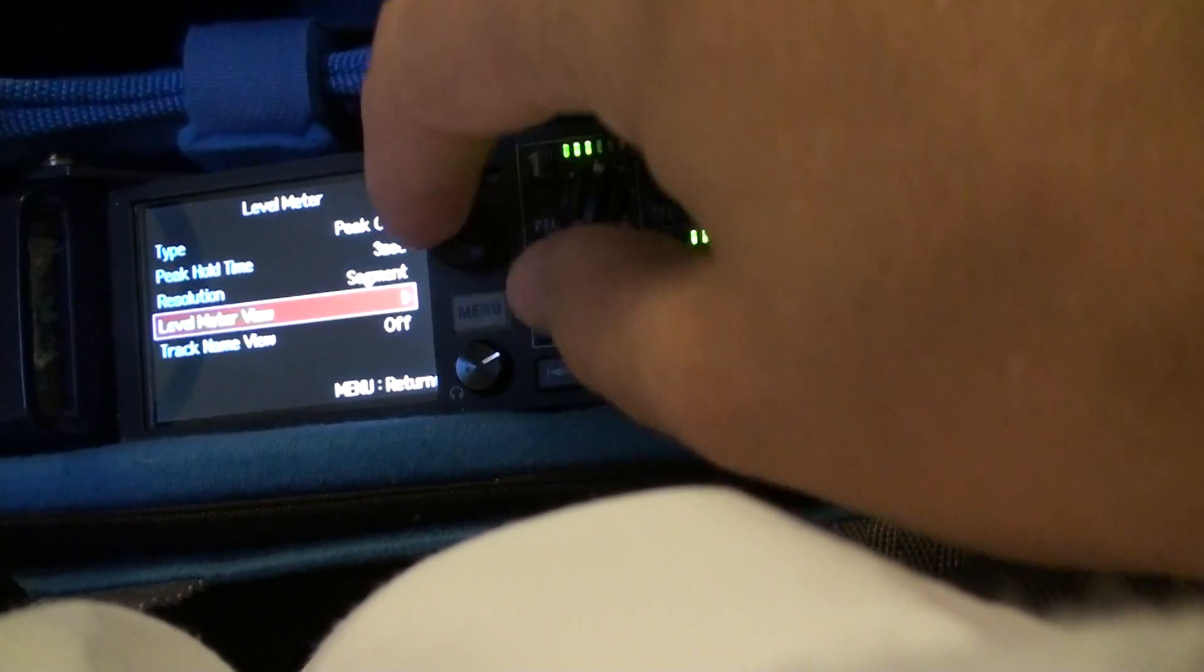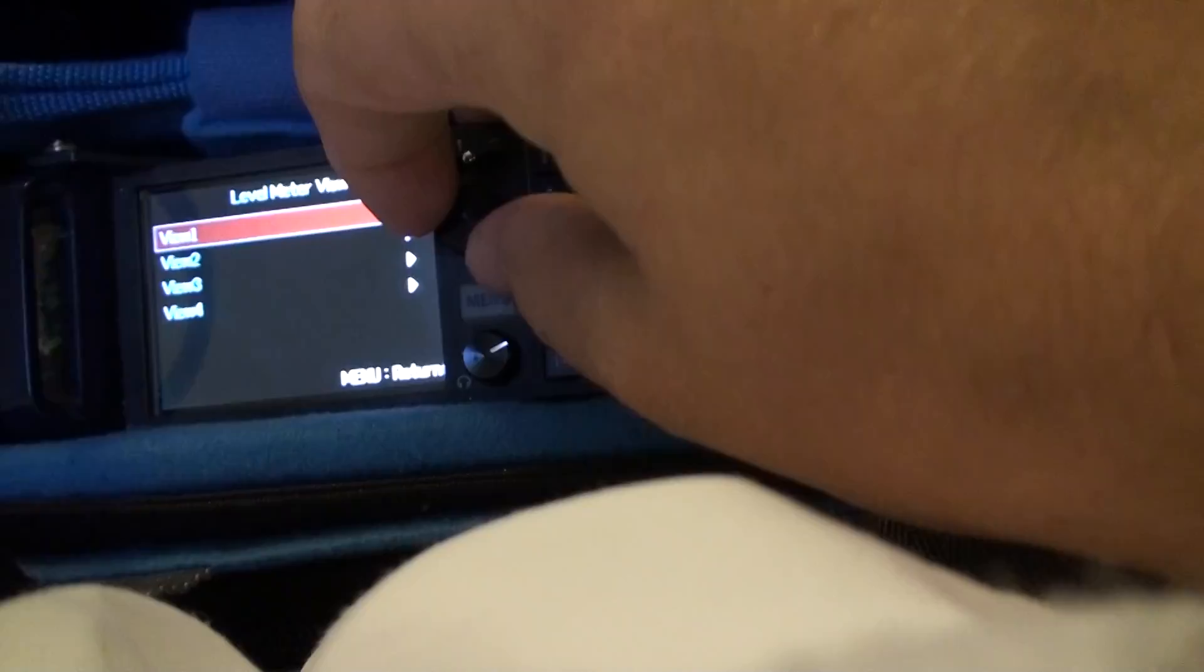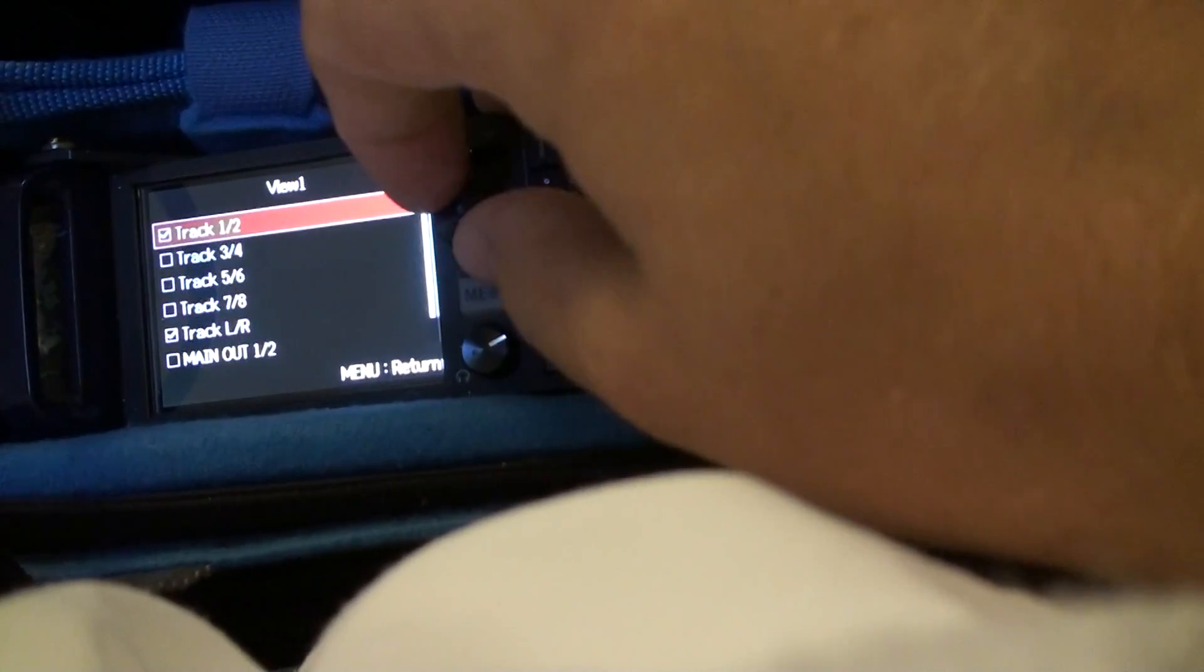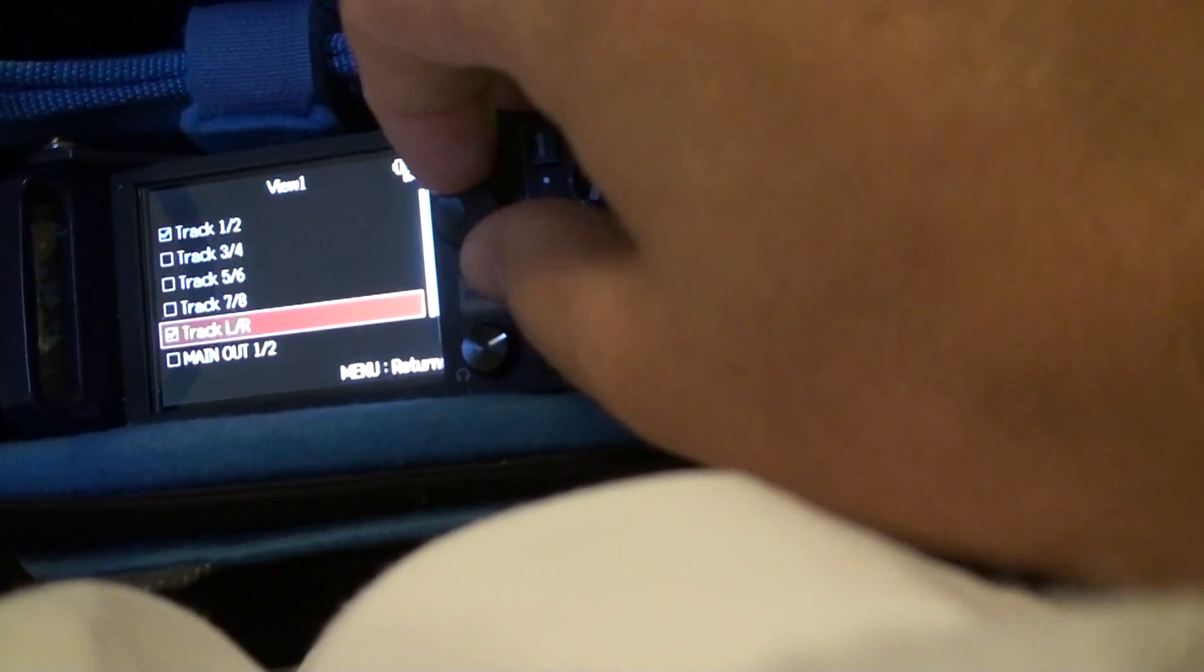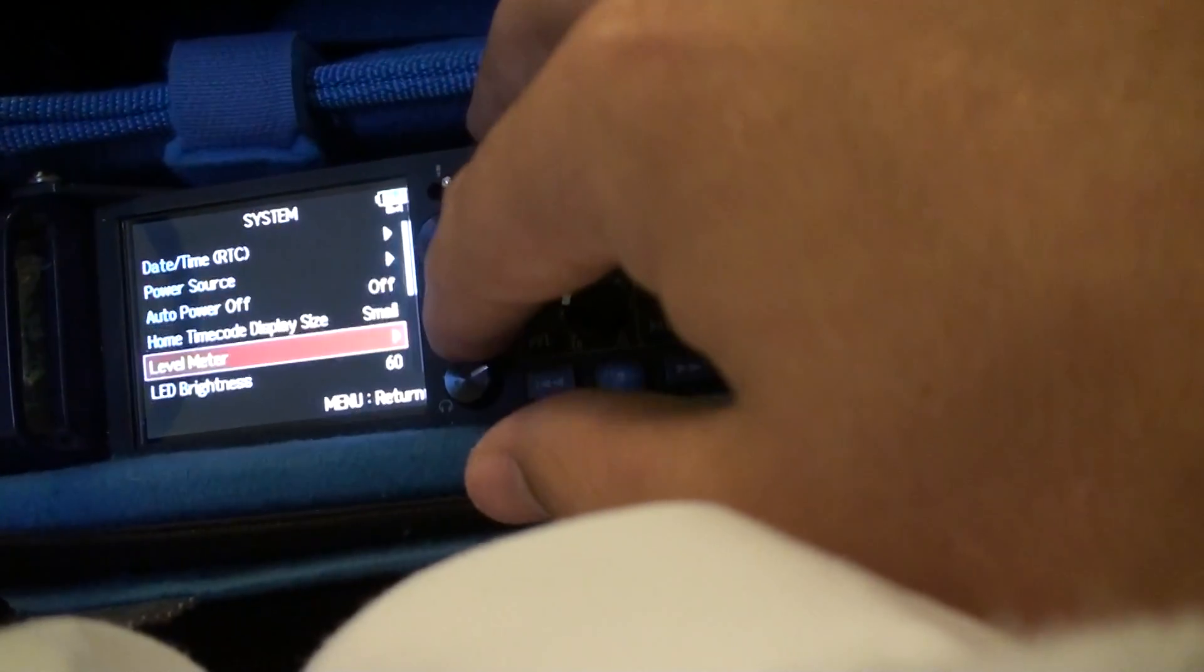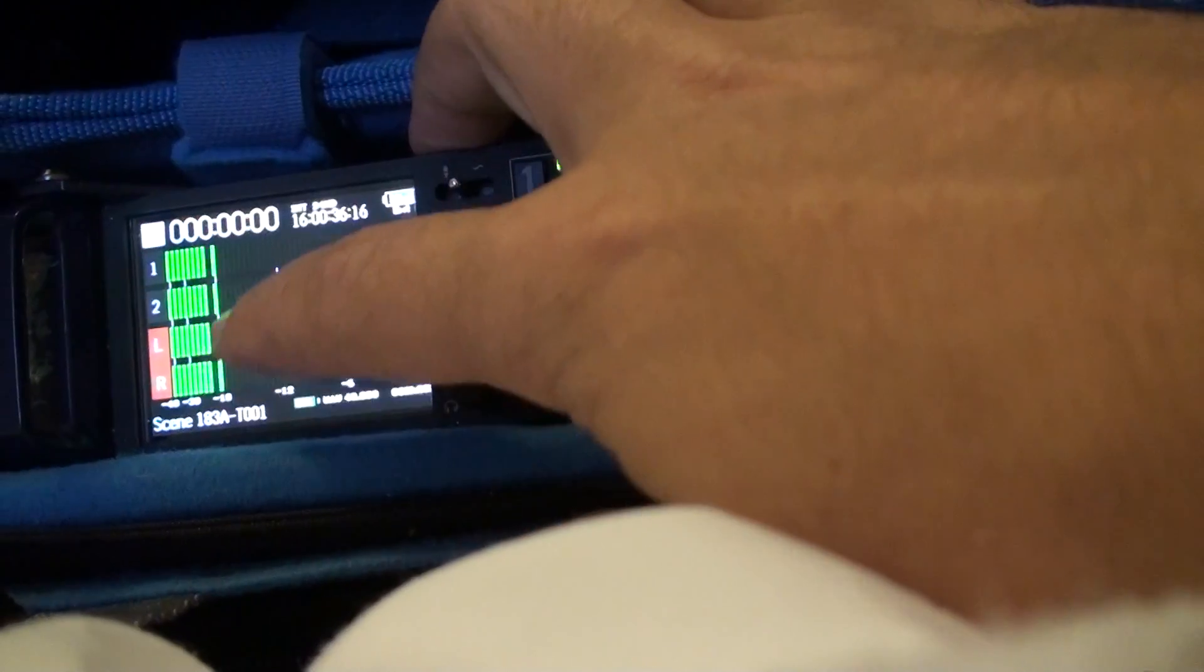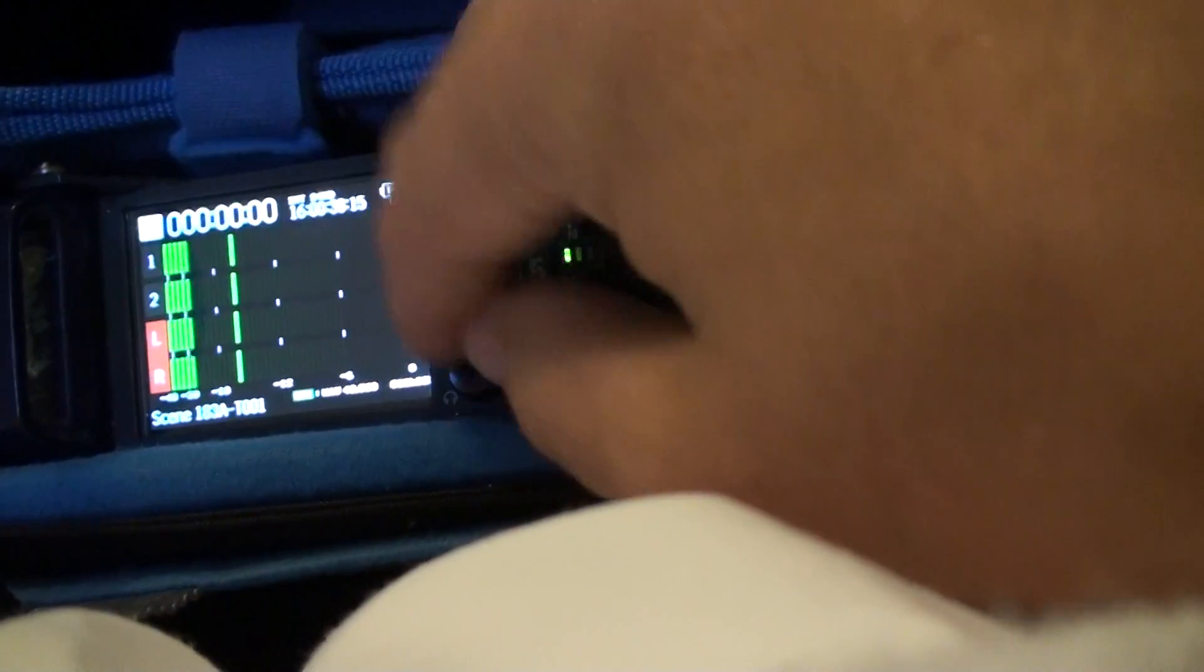And then this, level meter view. So I have it selected track 1 and 2 and then left and right. That's the main, that's what this looks like. 1 and 2, left and right.